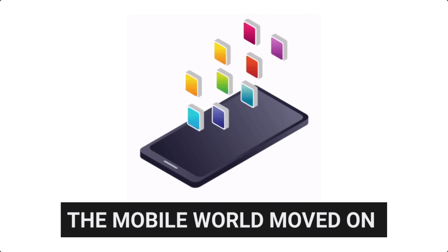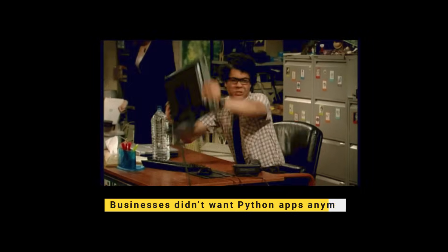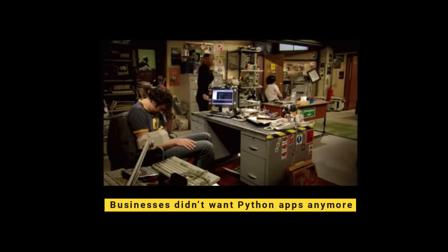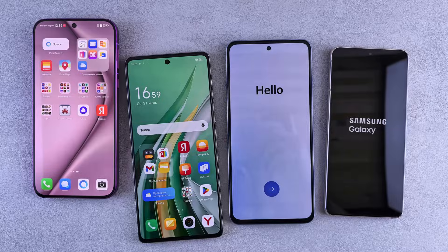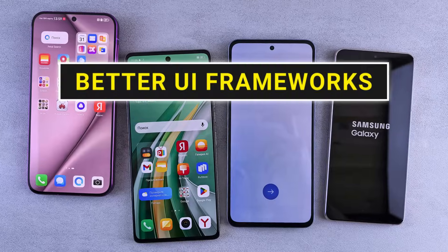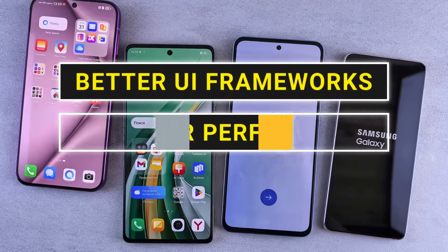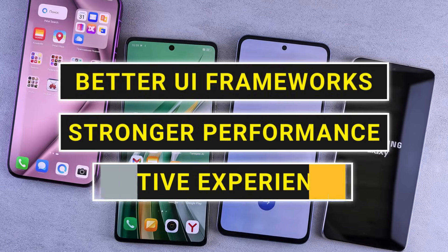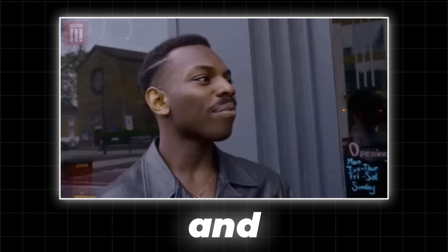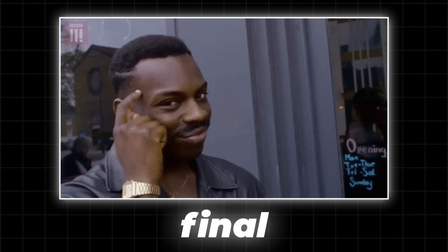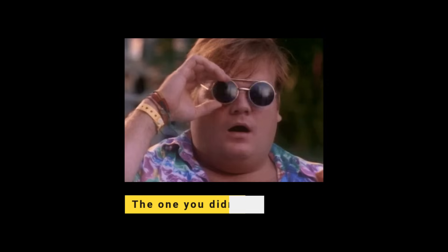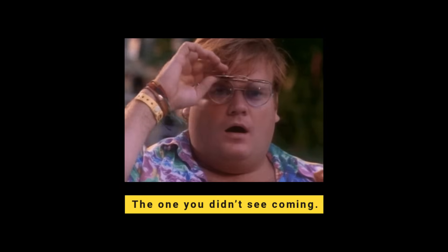So the mobile world moved on, and businesses didn't want Python apps anymore. They wanted better UI frameworks, stronger performance, and native experience. And that brings us to the final twist, the one you didn't see coming.